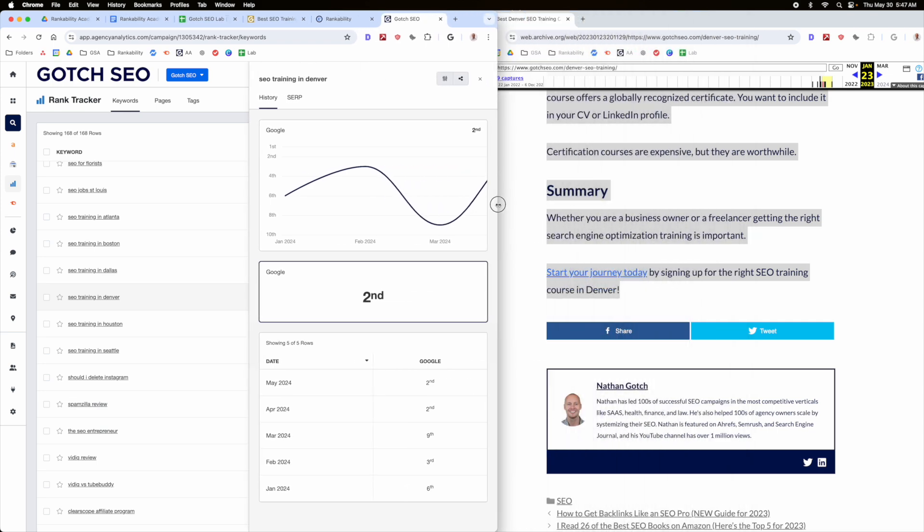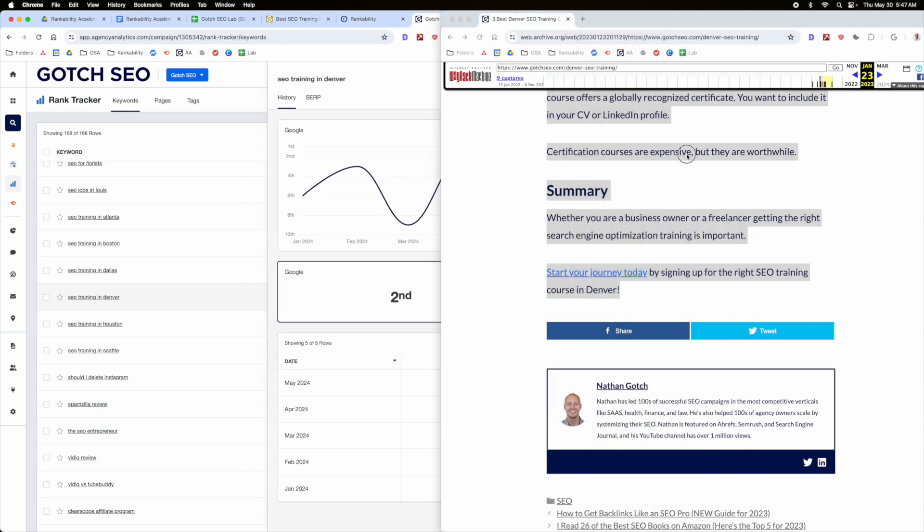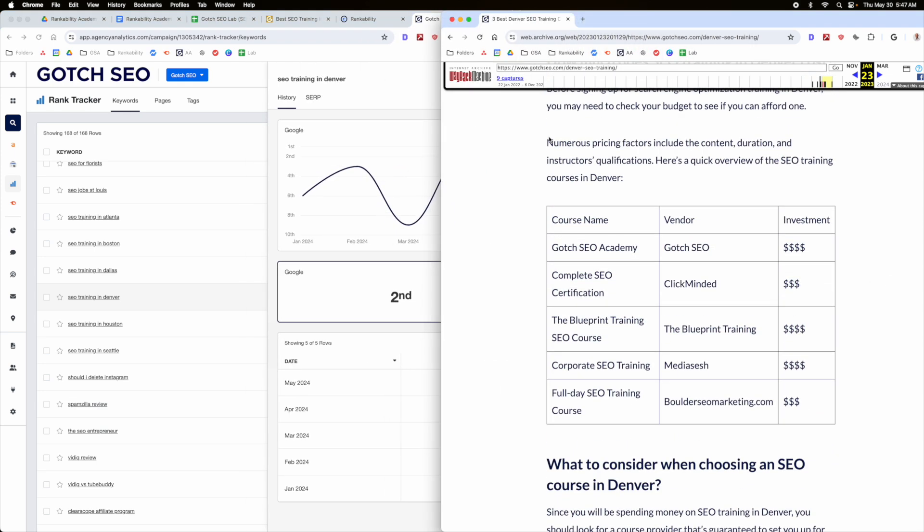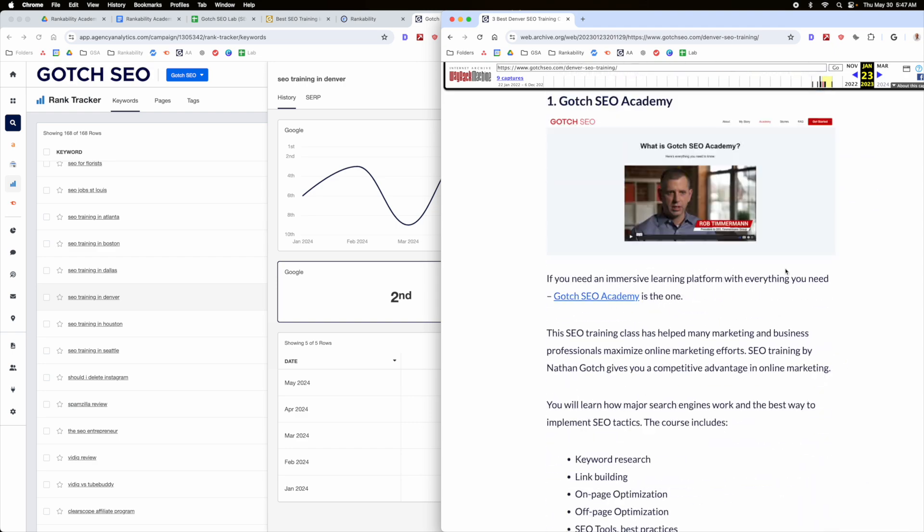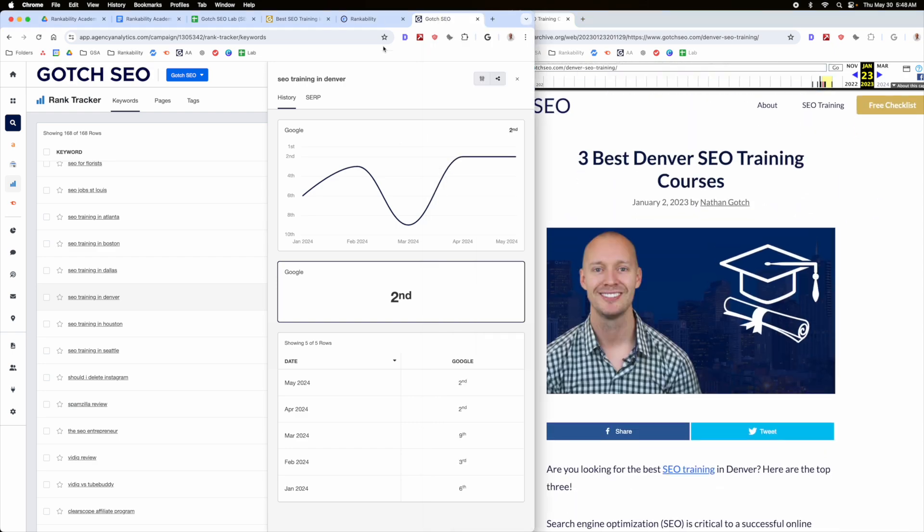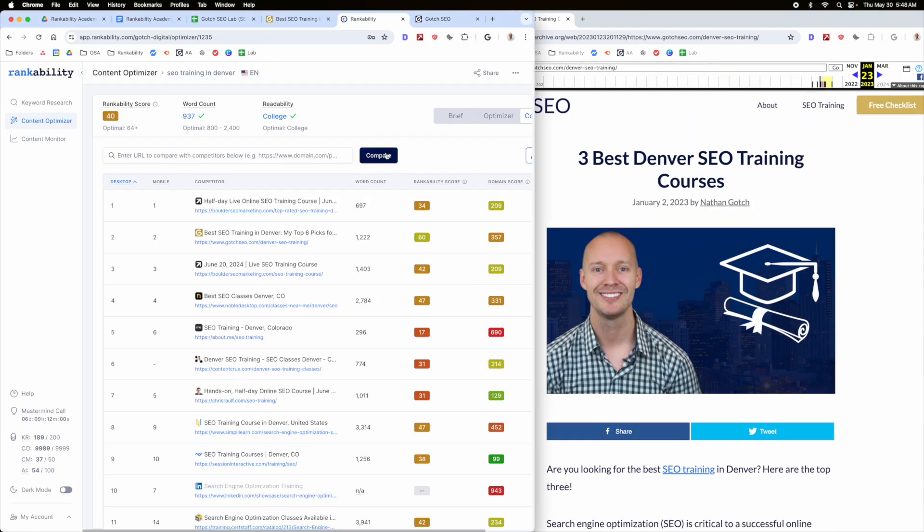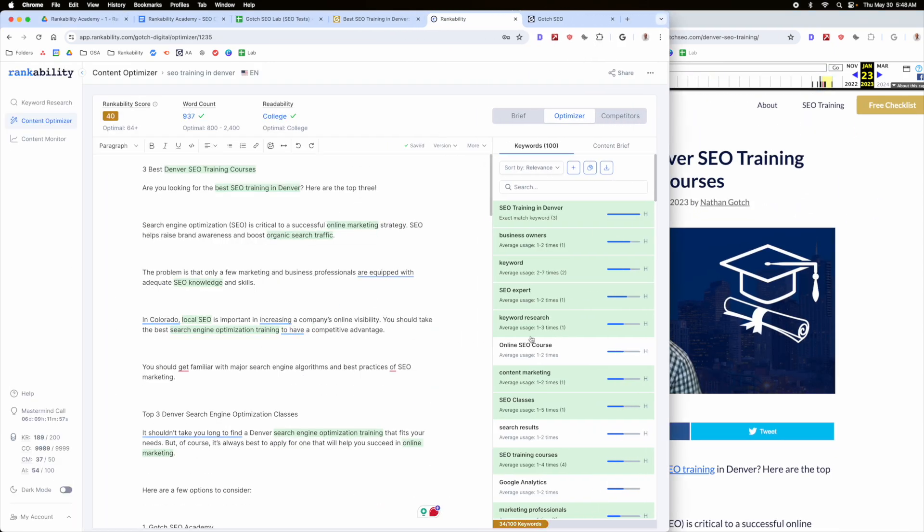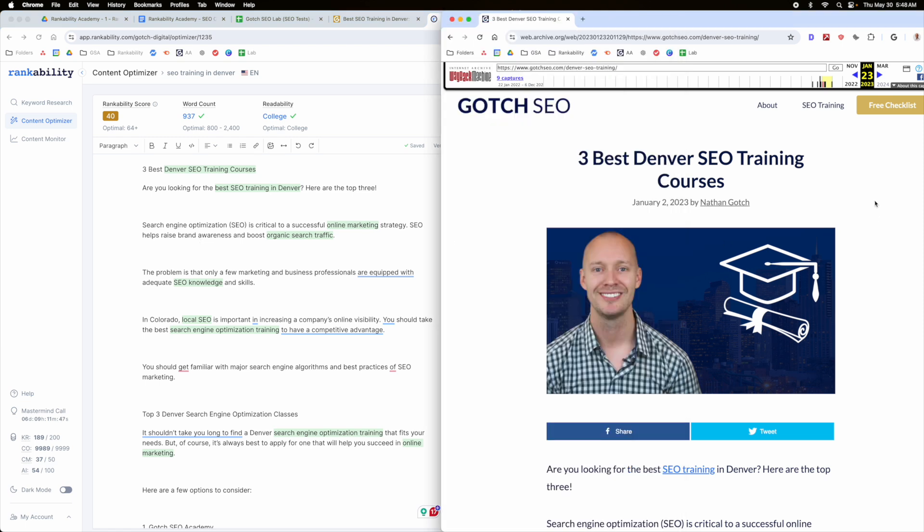Now, when we're thinking about improving an existing page, this is the original page you can see on archive.org. When we're thinking about improving existing page, we don't want to just think about coming in here and injecting keywords. That's not the first place that I like to start. The first place I like to start is I like to actually objectively look at this content and say, does this content deserve to be number one for this specific keyword?